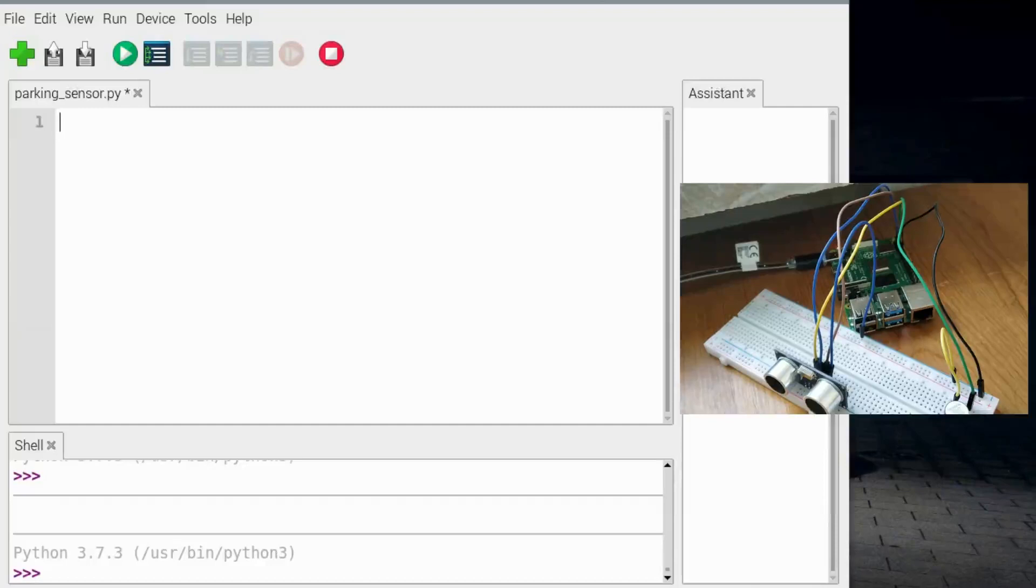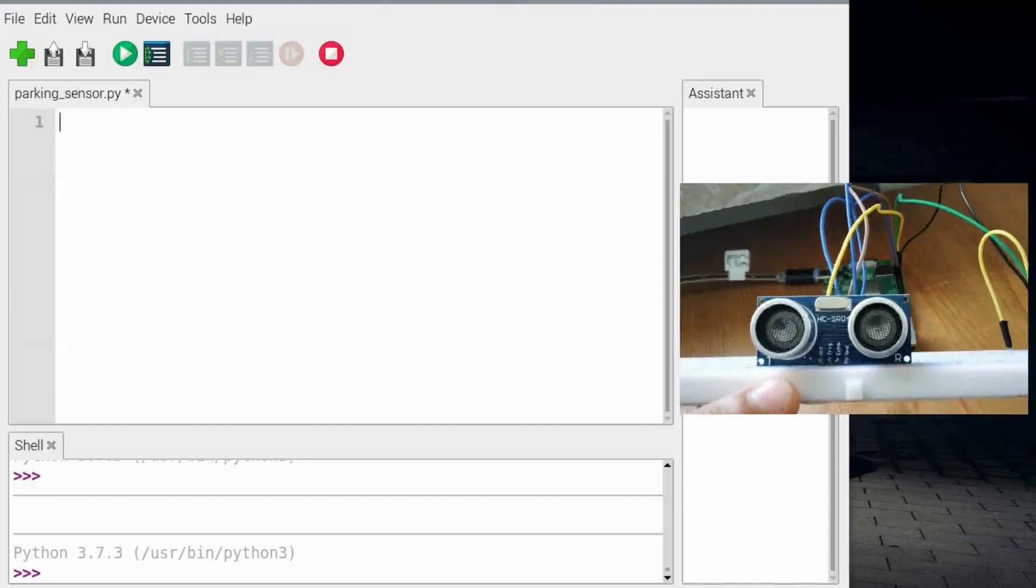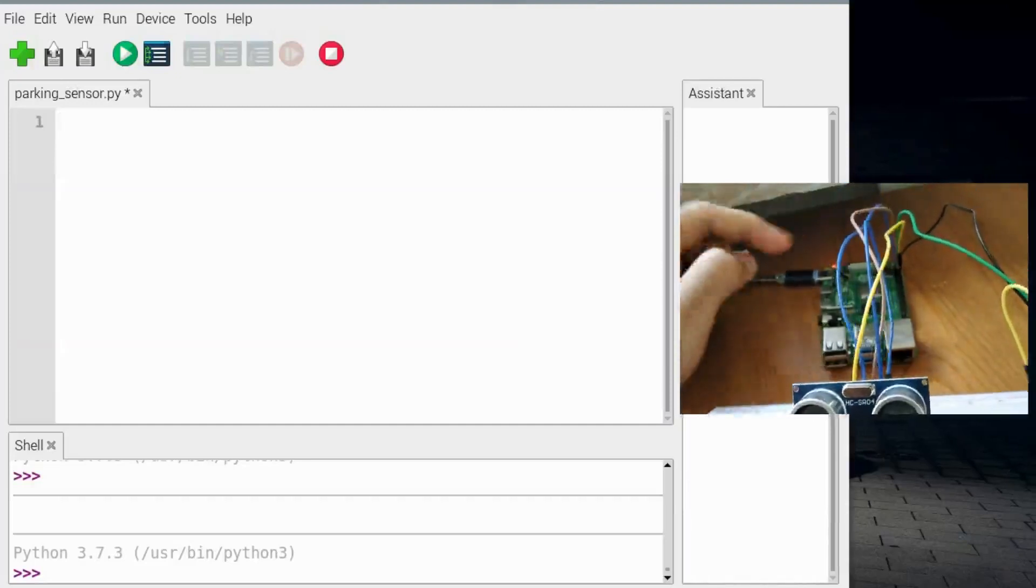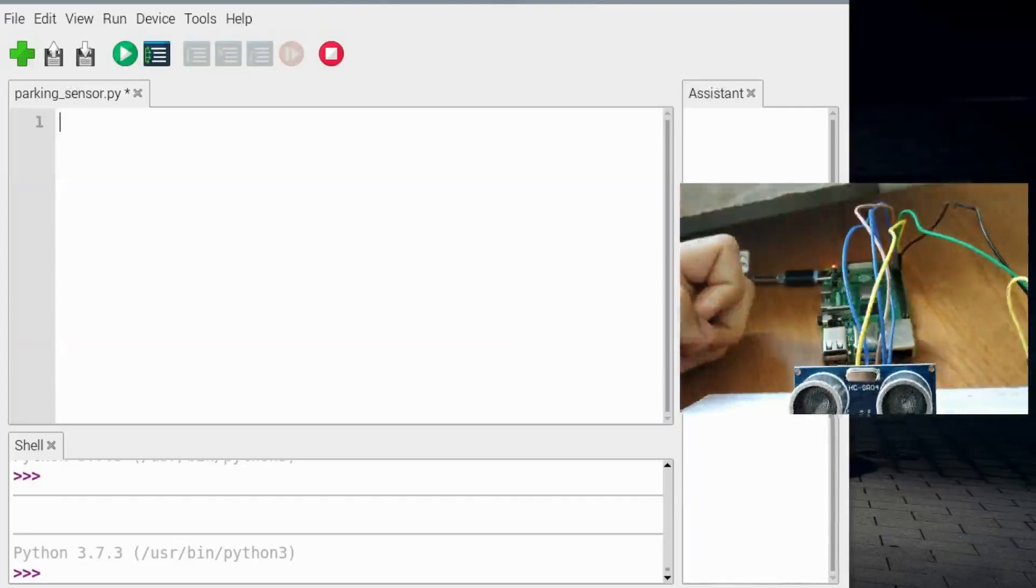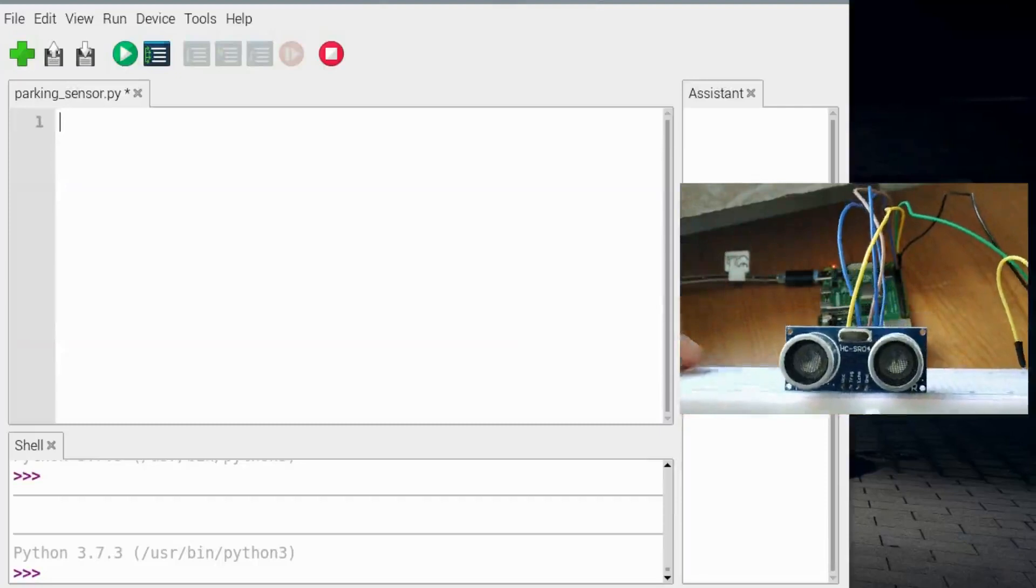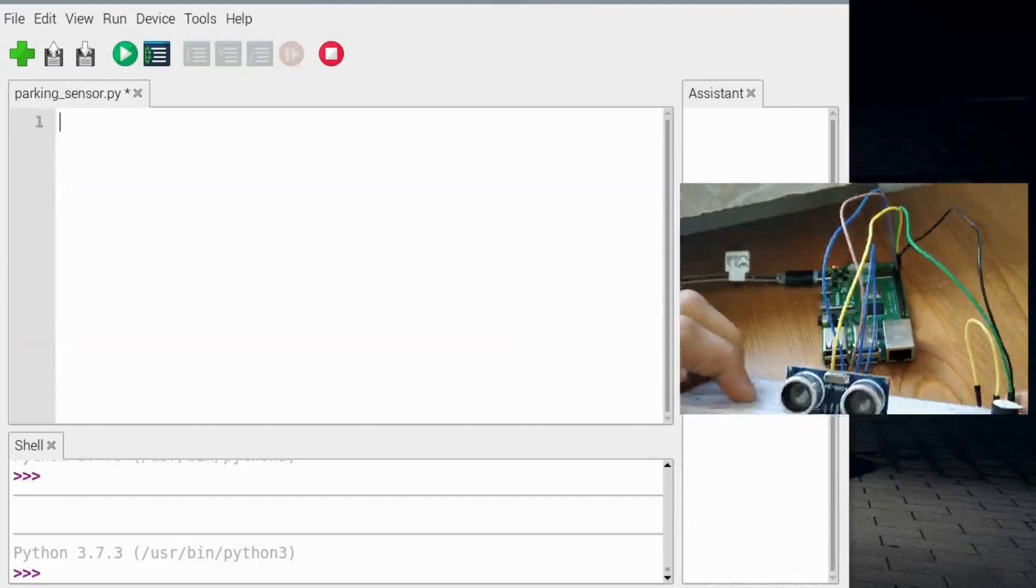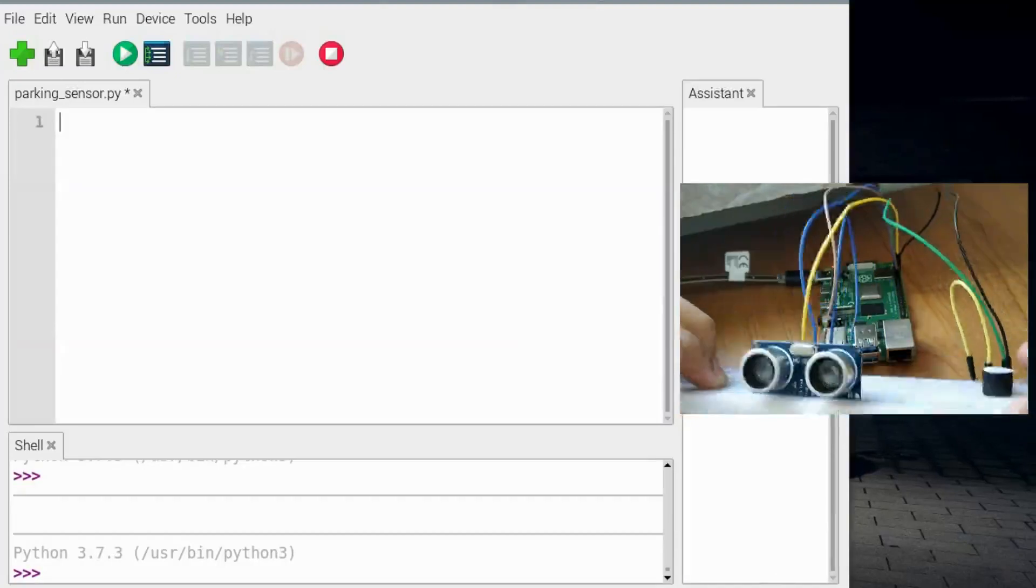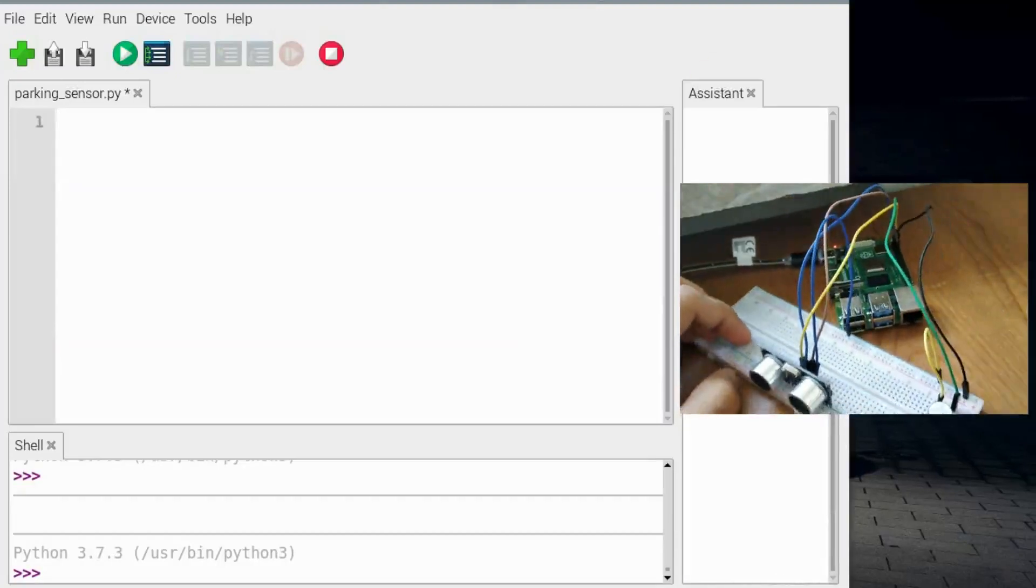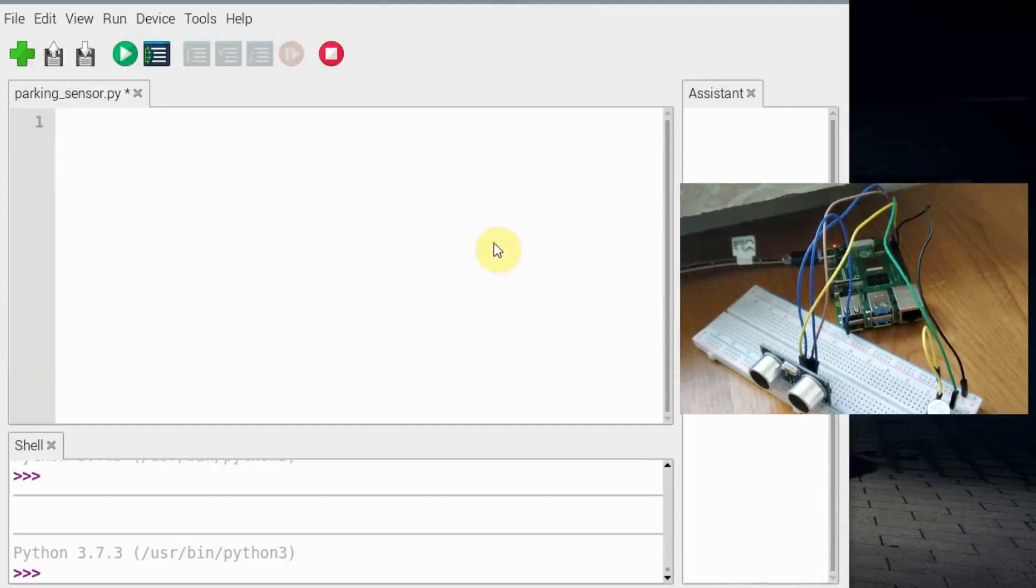Here we have this ultrasonic sensor which has four pins: the VCC, trigger, echo, and ground. The VCC pin needs to be connected to the 5 volt pin on Raspberry Pi, the ground pin to the ground pin on Raspberry Pi, and trigger and echo to GPIO pins. We also have a buzzer which will alert us when the distance is less than the given distance, for example 5 centimeters or 7 centimeters. So let's start with the programming.